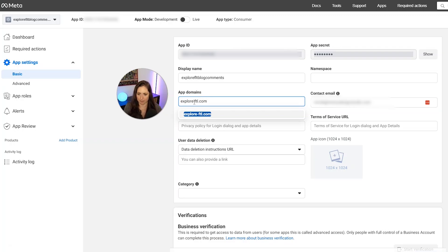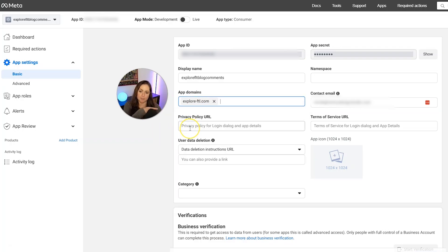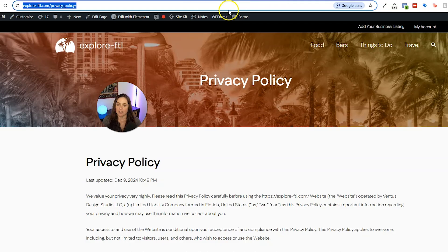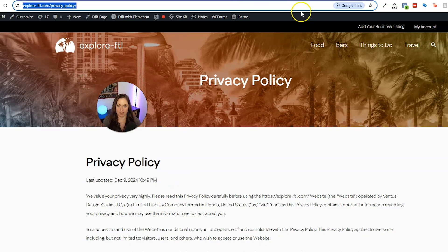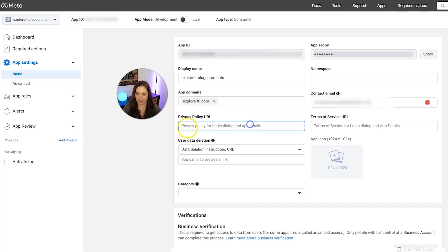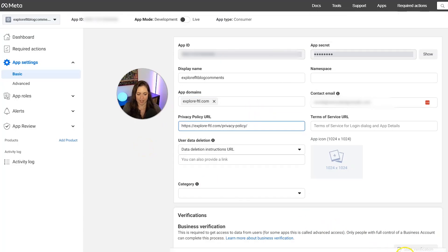And then we need to put our domain name here. So I'll put that. And then we also need to put our privacy policy URL here. So I will hop back into my website and then copy the URL from my privacy policy. And then I will paste it right there.